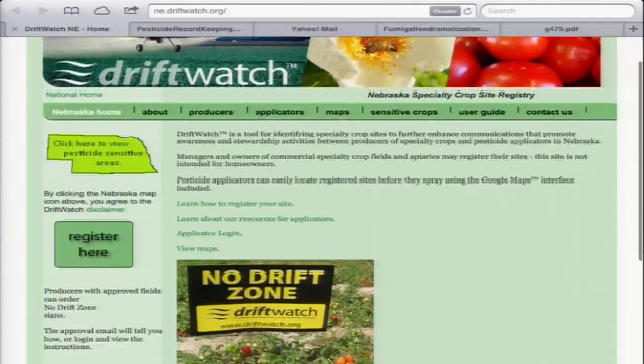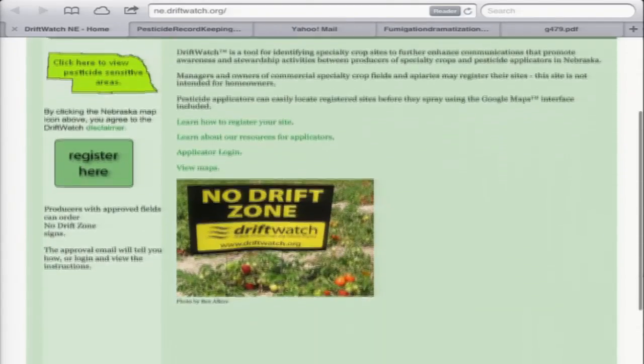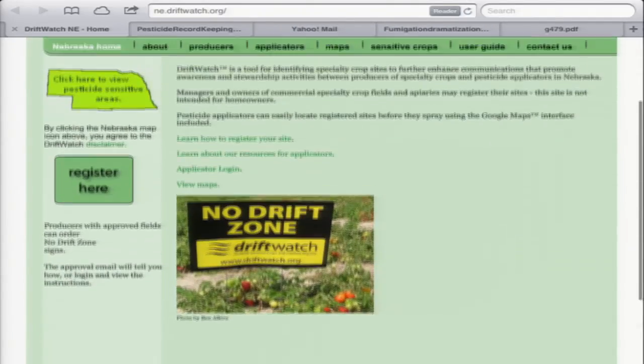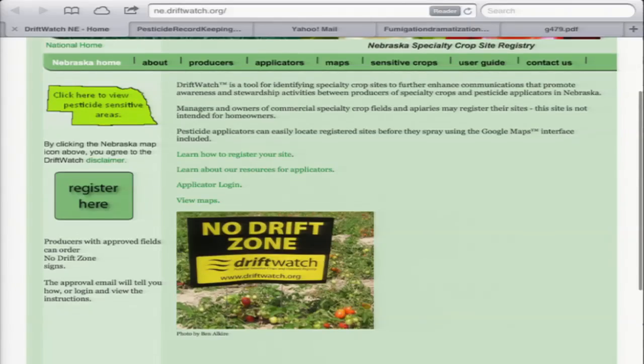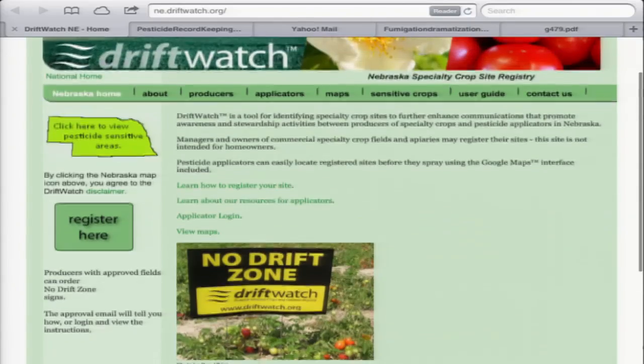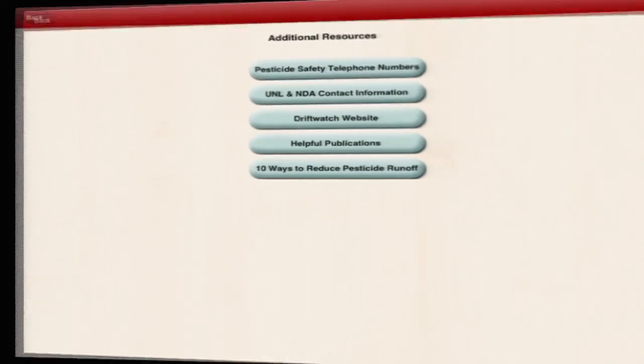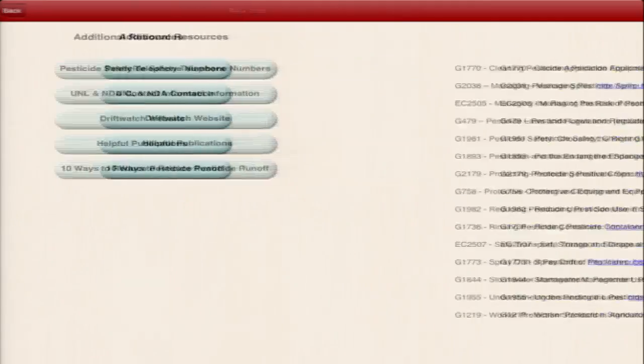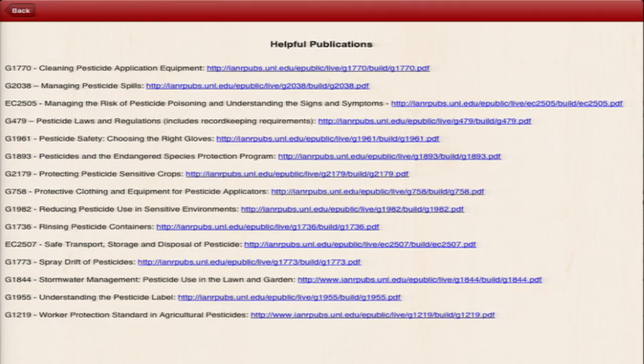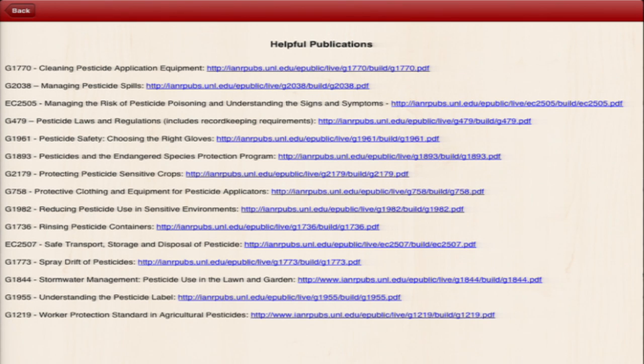There's also a link to the Driftwatch website, which shows where sensitive sites are across Nebraska and a number of other states. There's also links to many of our helpful publications, which will open in a reader program on your device like iBooks.